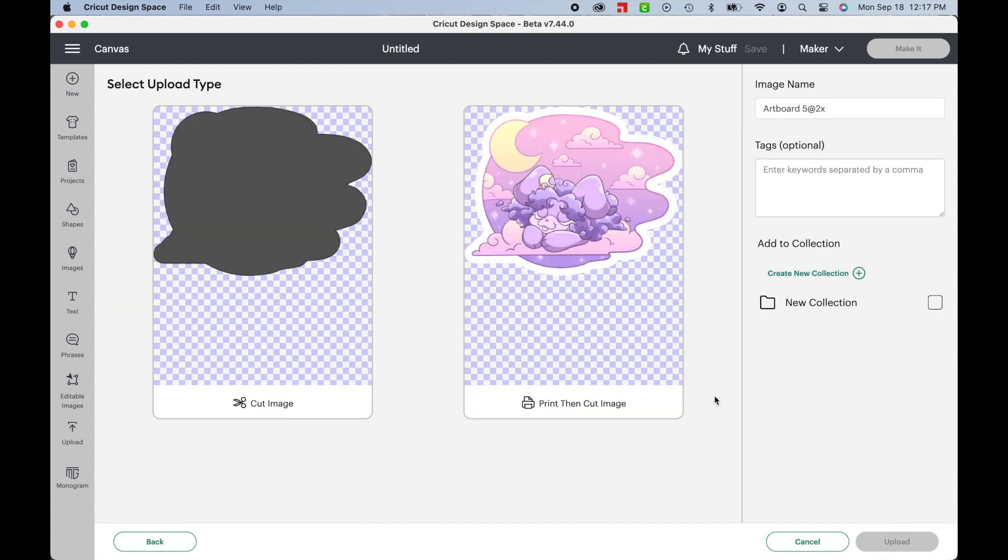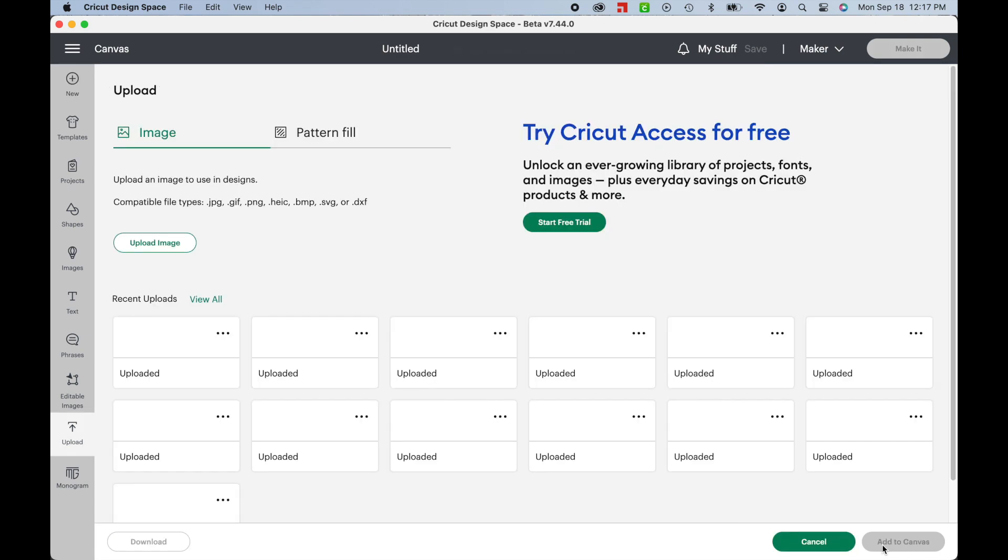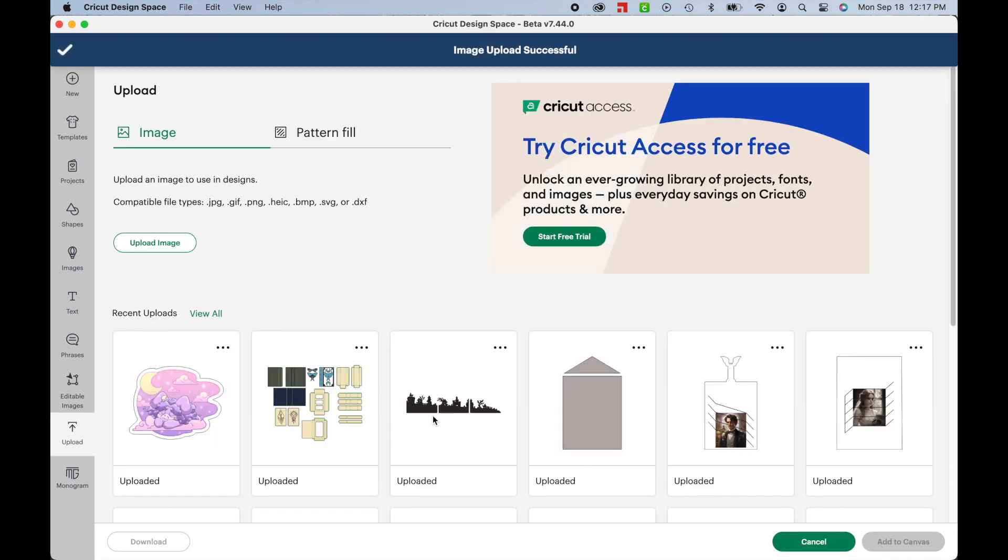Finally, it will give you the option to either upload it as a cut image or a print-then-cut image. Select Print-then-cut and hit Upload.